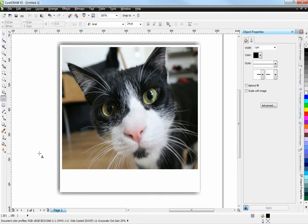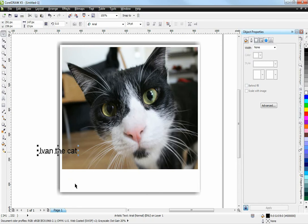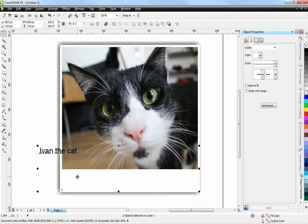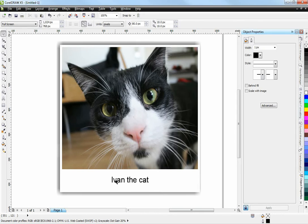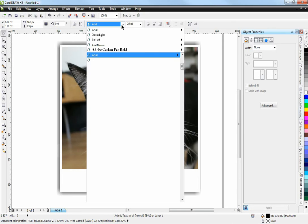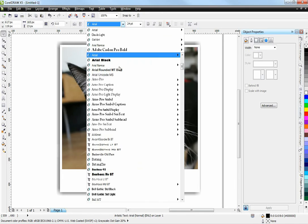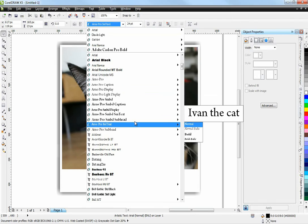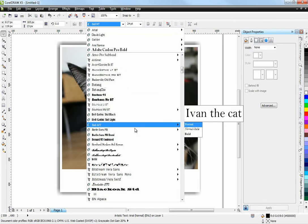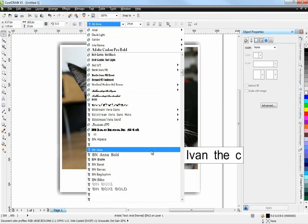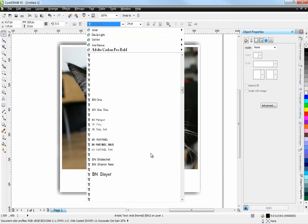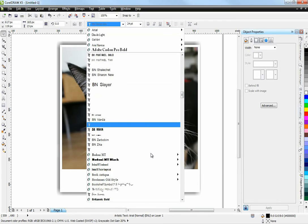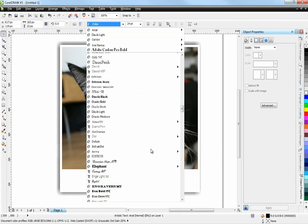I could now write a bit of text, like here: Ivan the cat. I can center it by selecting both objects and simply hitting C for horizontal centering and E to get it exactly to the middle. I can of course select a different font. There's a ton of fonts here. Let's go for something handwritten. That's a lot of Hebrew fonts you see on the list.